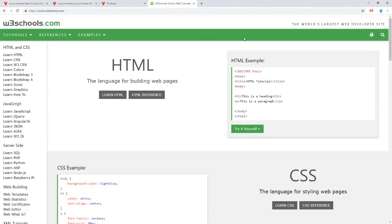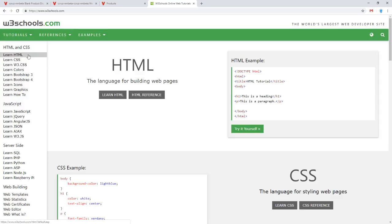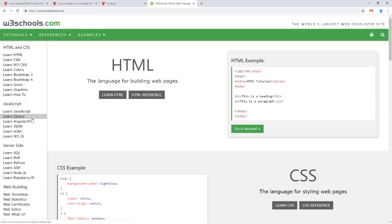W3Schools.com is a good resource for general web development information on topics like HTML, CSS, JavaScript, and more. They have reference guides, tutorials, and things like that. Definitely a great resource if you're interested in the technical side of customization for your site.